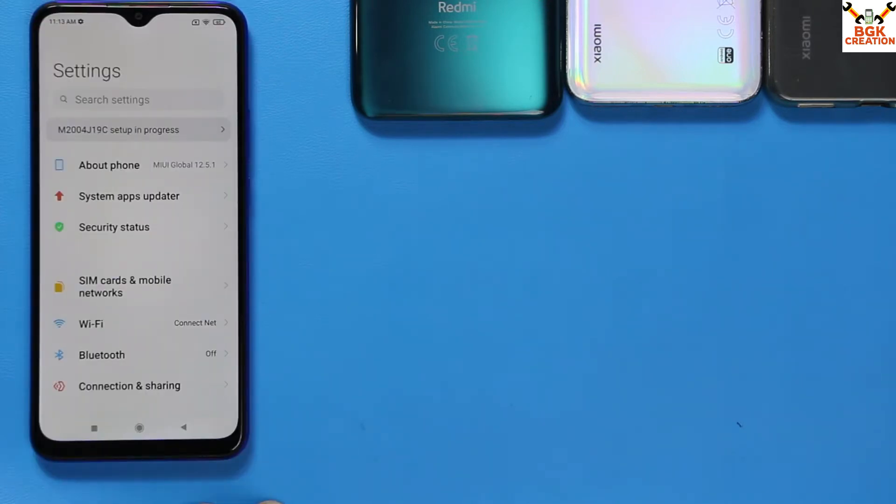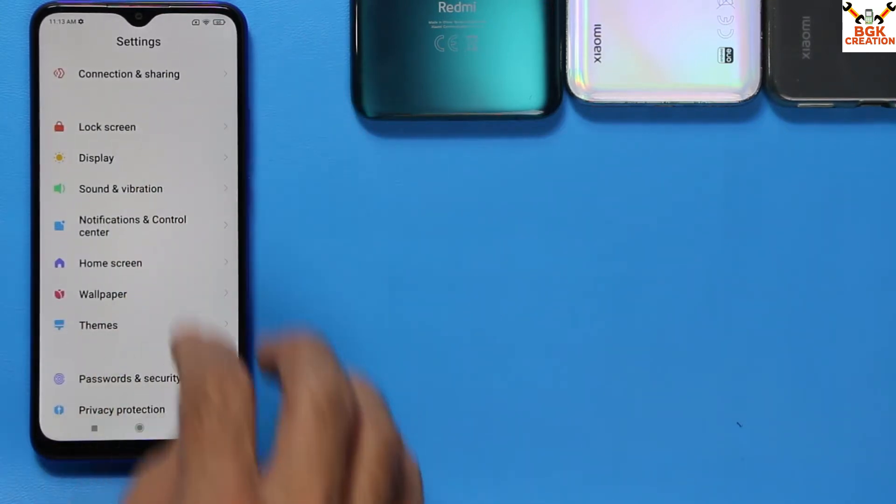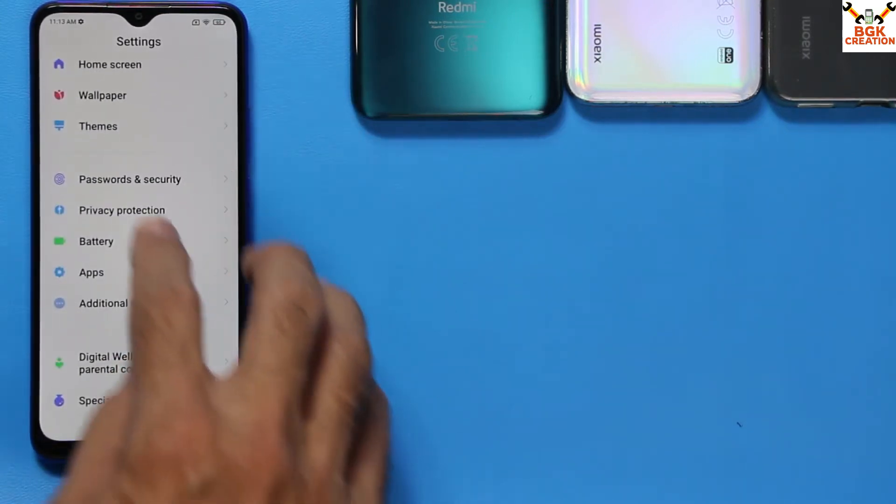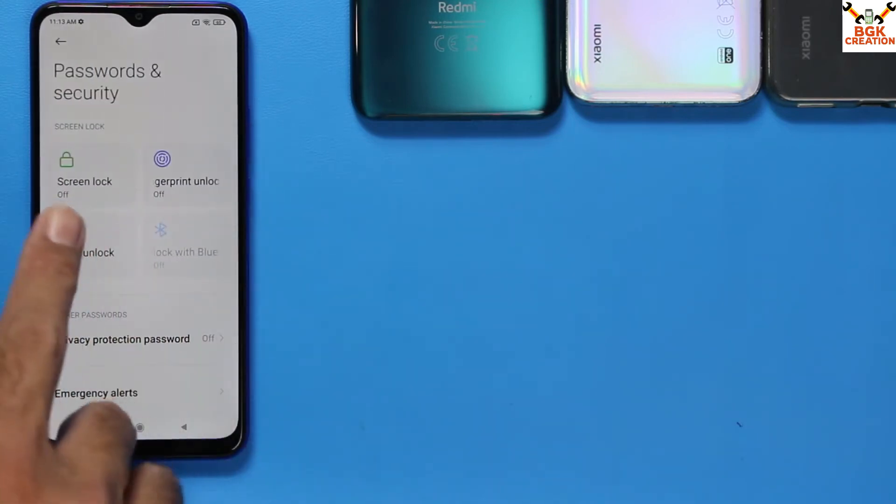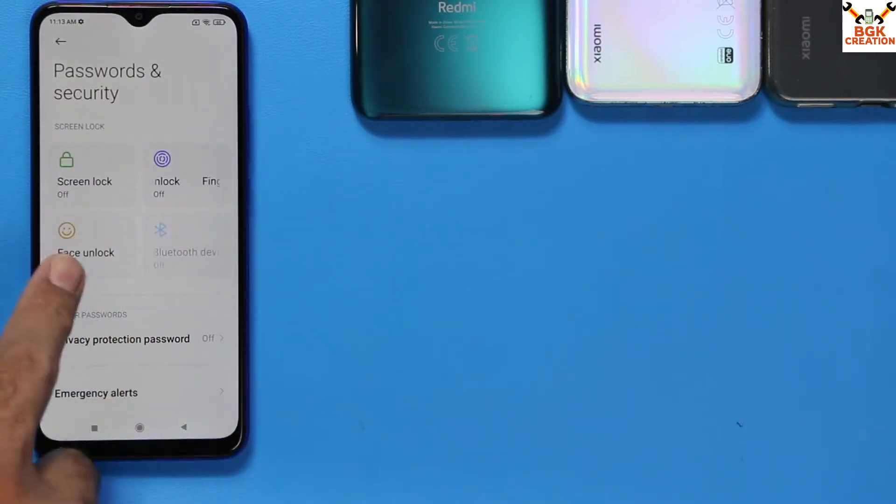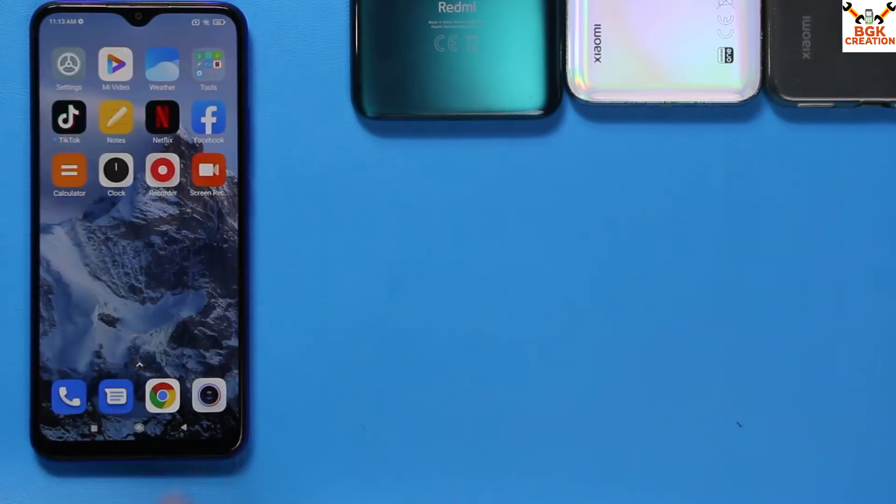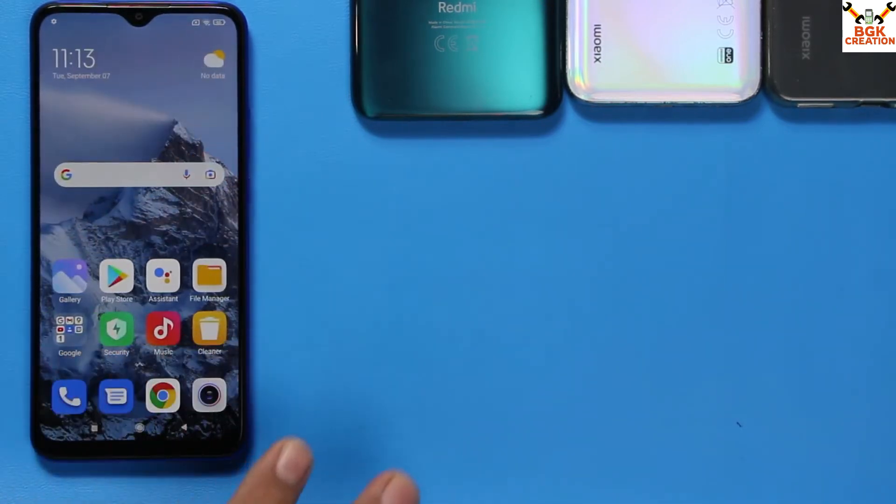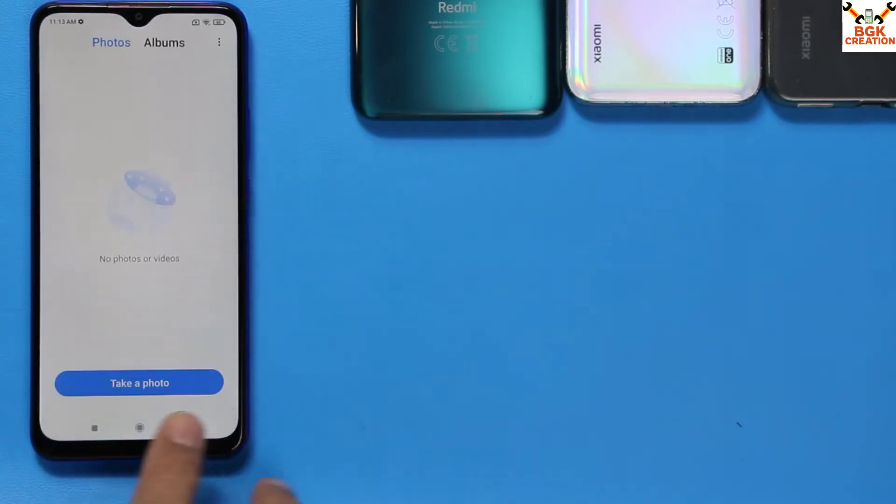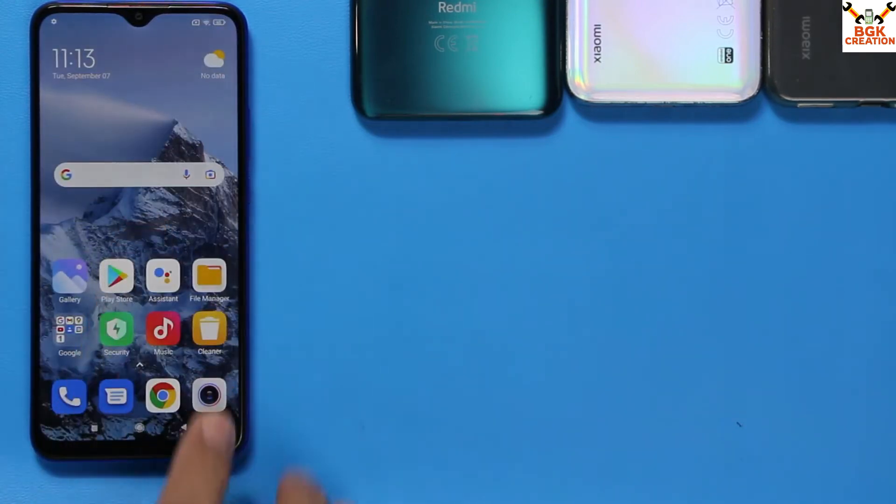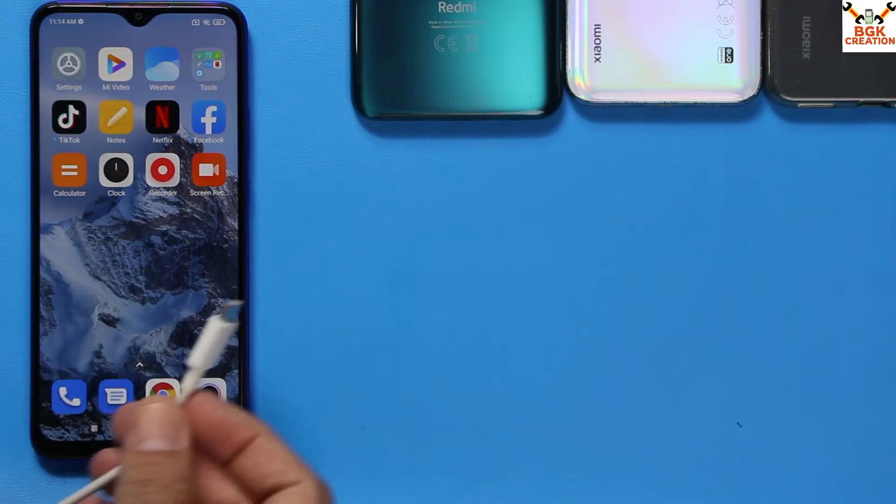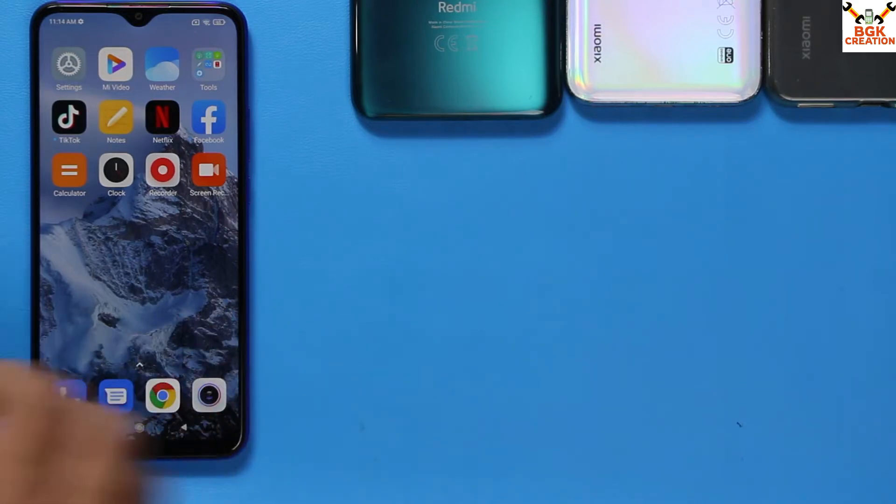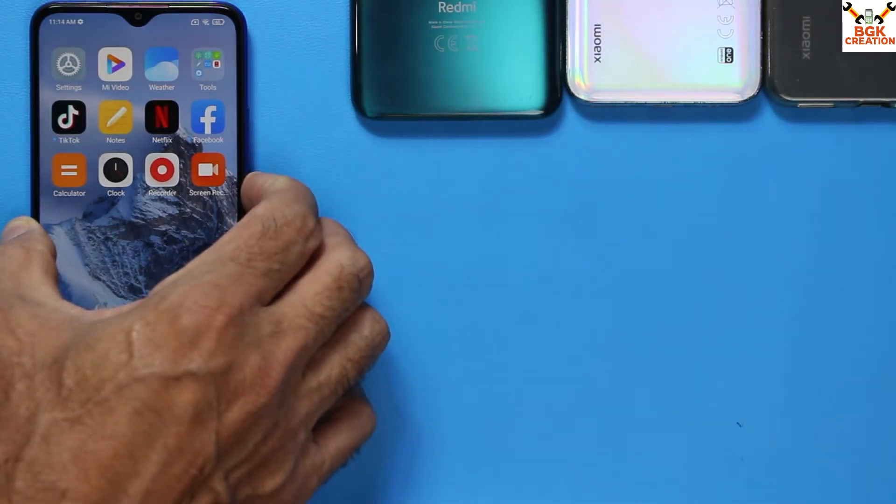Before starting the procedure, go to mobile phone settings, then password security, and turn off the lock screen password. Check the battery should be charged to maximum. There is no need to save internal storage data; the data will remain there. This procedure requires data cable and computer. Now you can power off the mobile phone.